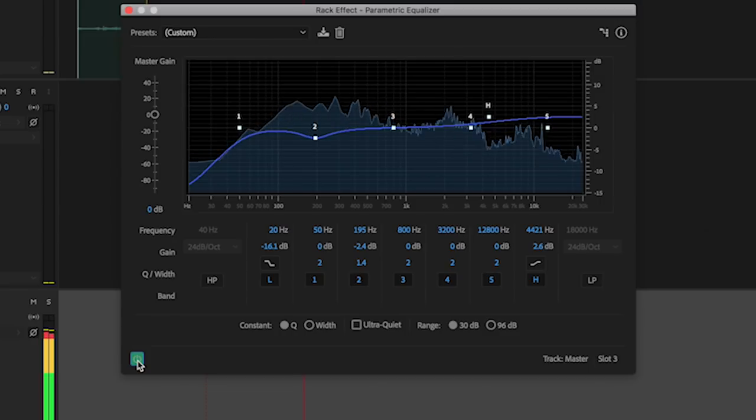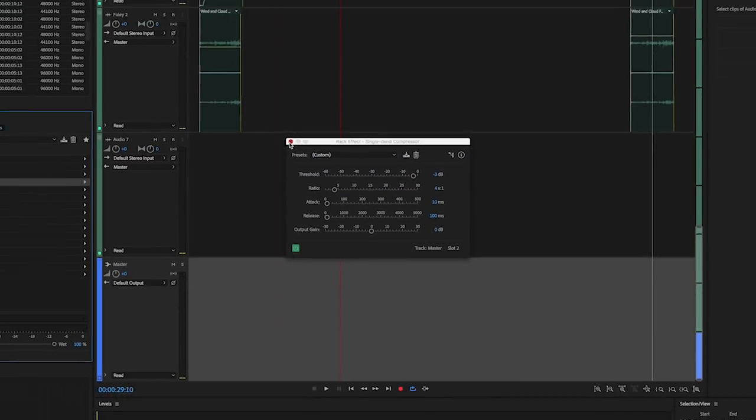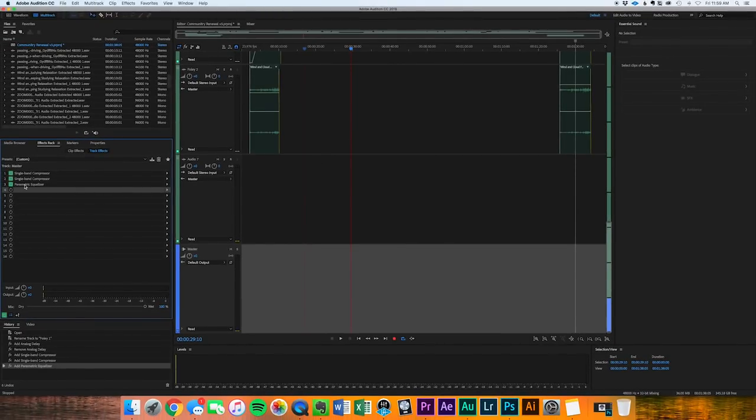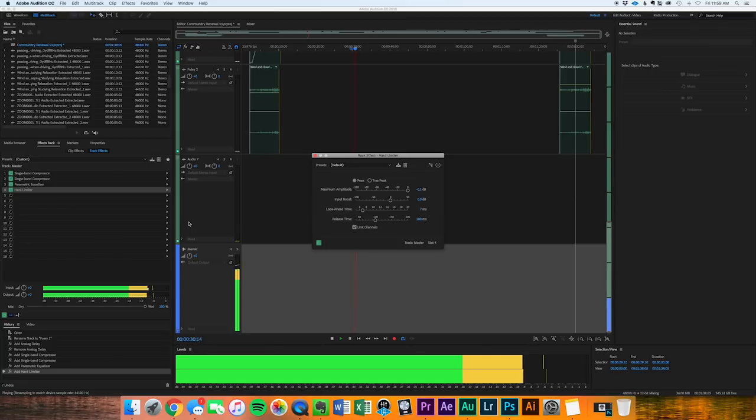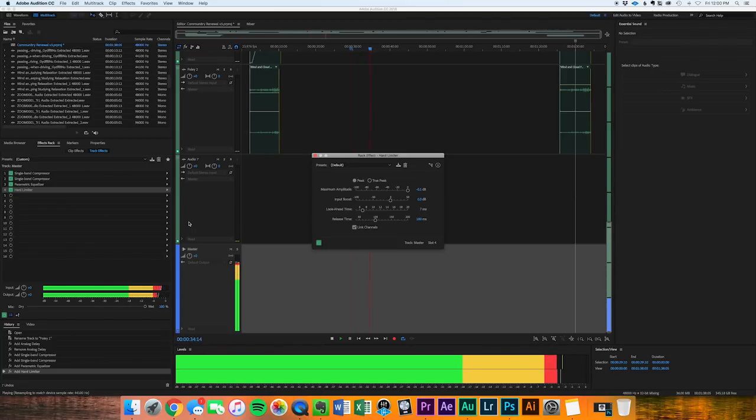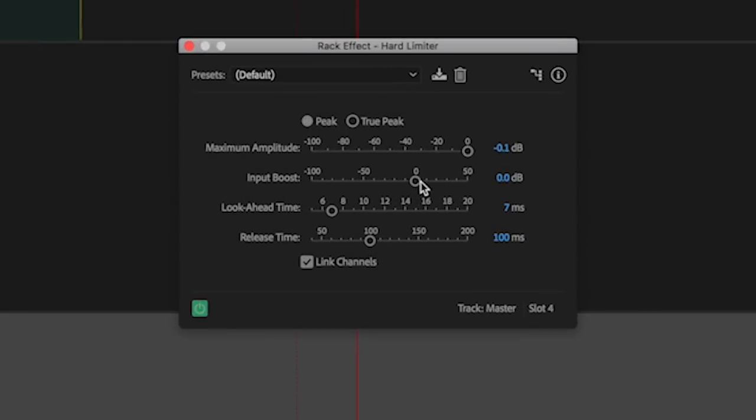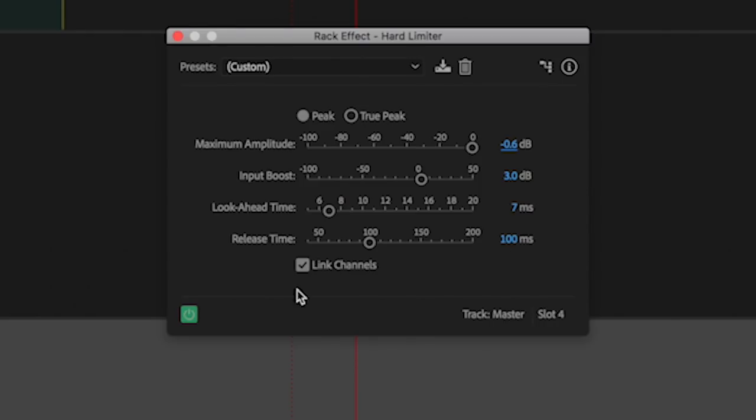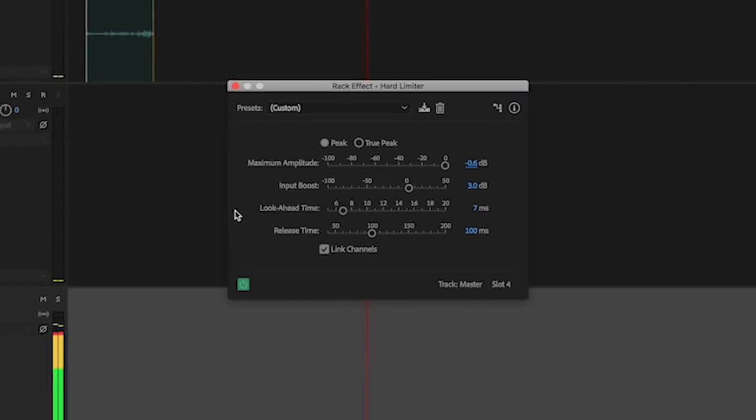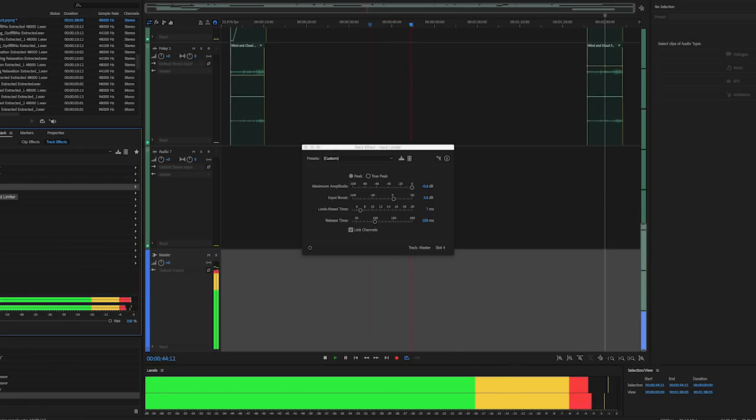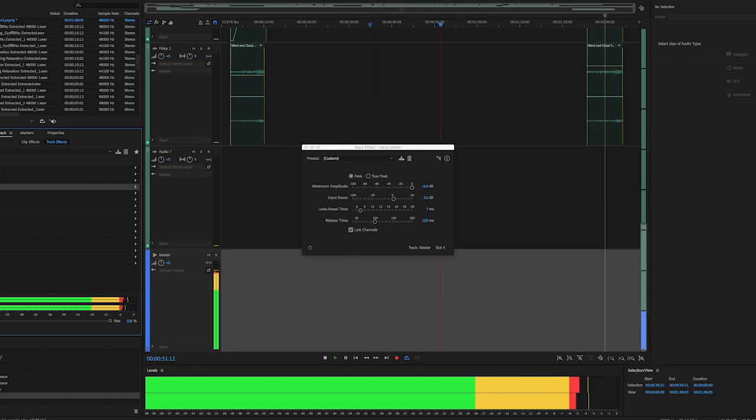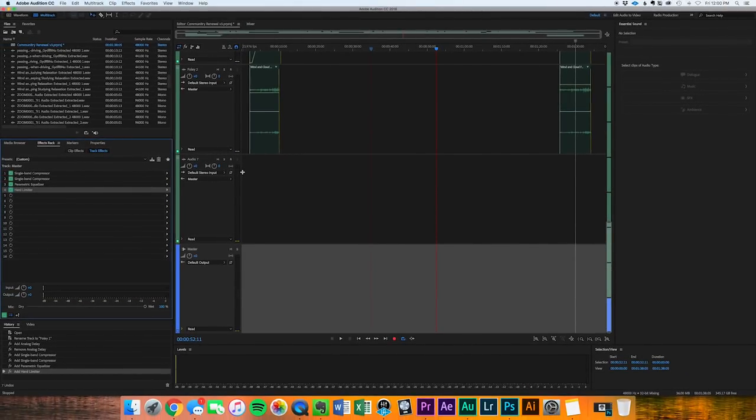So then from there, for this quick tutorial, after you have two compressors and a parametric equalizer on there, all we're going to do now is limit. So we're going to head in, find our hard limiter here. So we're peaking around negative three decibels below full scale. So what I'm going to do is do about a three decibel input boost and we'll just type it in to be simple. And I want my maximum amplitude to be negative 0.6. That's where I like everything to go. Keep it at peak. Leave look ahead and release time as is and listen to that. So with that, we've done a real simple mastering process that will make a huge difference when people are listening to your video. The mixing is critically important, but the mastering process is important too.